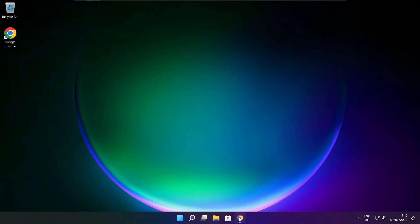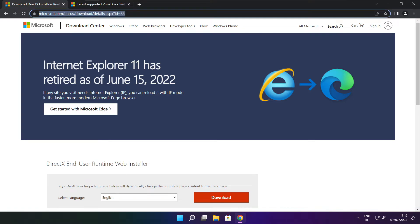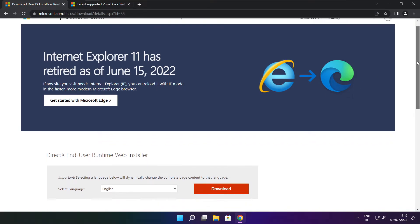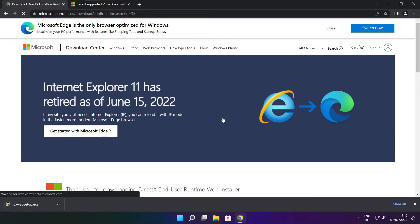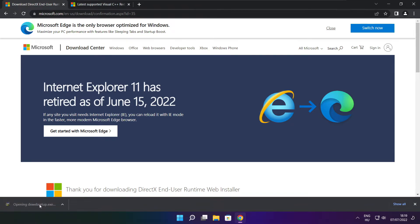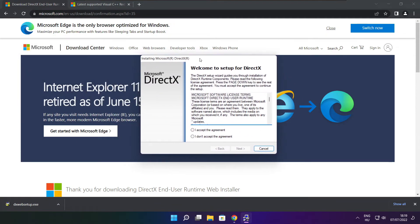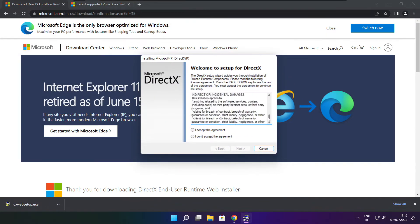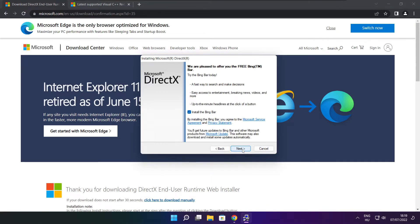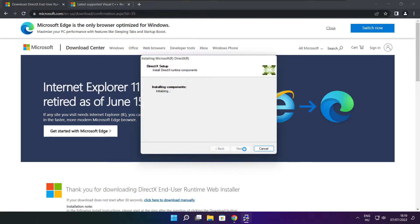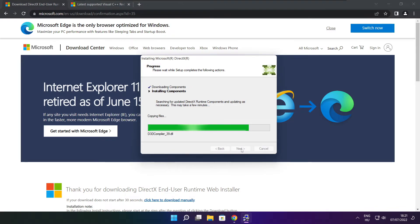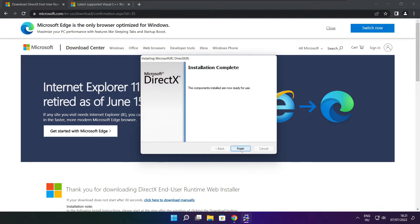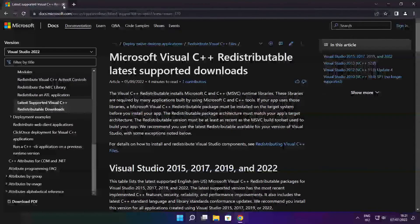Open internet browser. Go to the website, link in the description. Click download. Install downloaded file. Click I accept the agreement and click next. Uncheck install the Bing bar and click next. Click next. Installation complete and click finish. Close DirectX website.